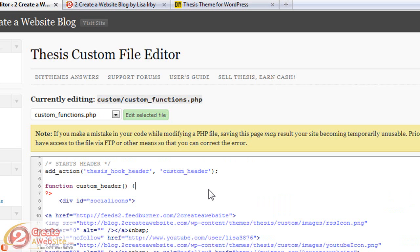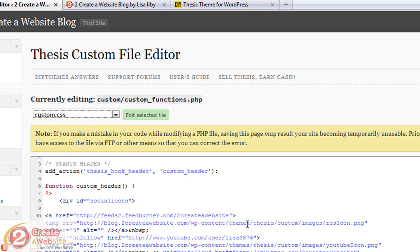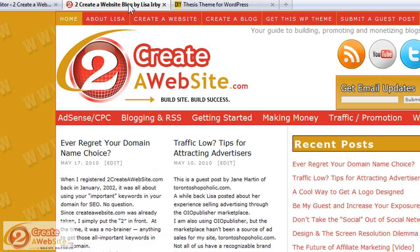I actually learned a lot about customizing Thesis using their forums. When I first bought it, I have to admit I was a little overwhelmed — like, how do I change my header? But their forums have a lot of stickies, which are basically posts stuck at the top of the forums that give you help and advice for common updates, like how to change the header or how to change your background. The great thing about Thesis is you've got two files to edit your entire blog: your custom functions and your custom CSS file. How advanced you want to get with your blog is going to depend on how much CSS you really learn or want to learn.